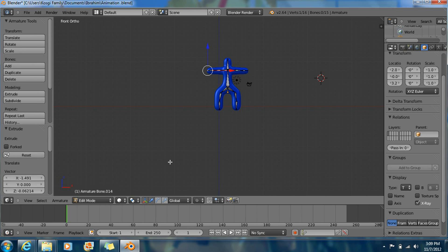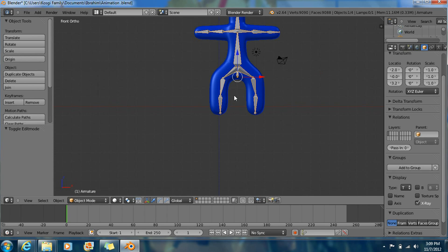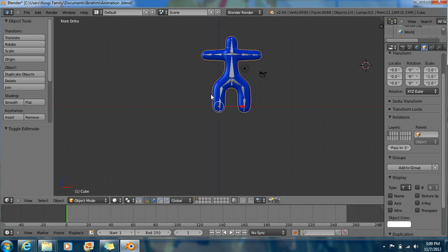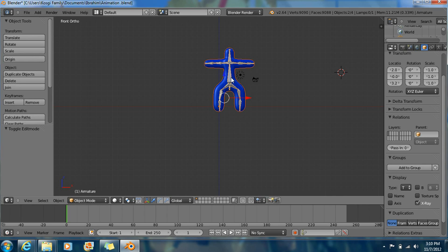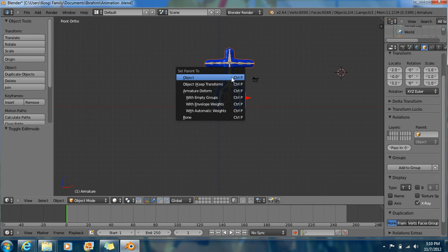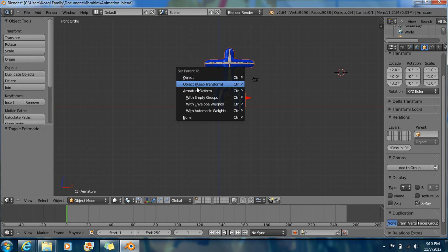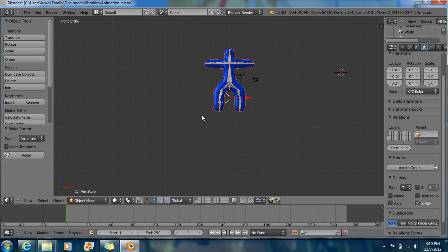What you want to do now is go to Object mode, click the mesh character, and now hold Shift and click the armature. This is what you get. Now click Ctrl+P. This is what you get — Armature Deform. This is what we get.